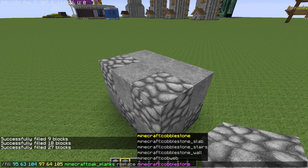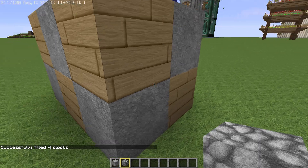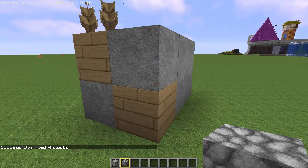The command is kind of backwards — oak planks is what I want, and cobblestone is what I'm replacing. Press Enter and you can see the cobblestone has now turned into oak planks.